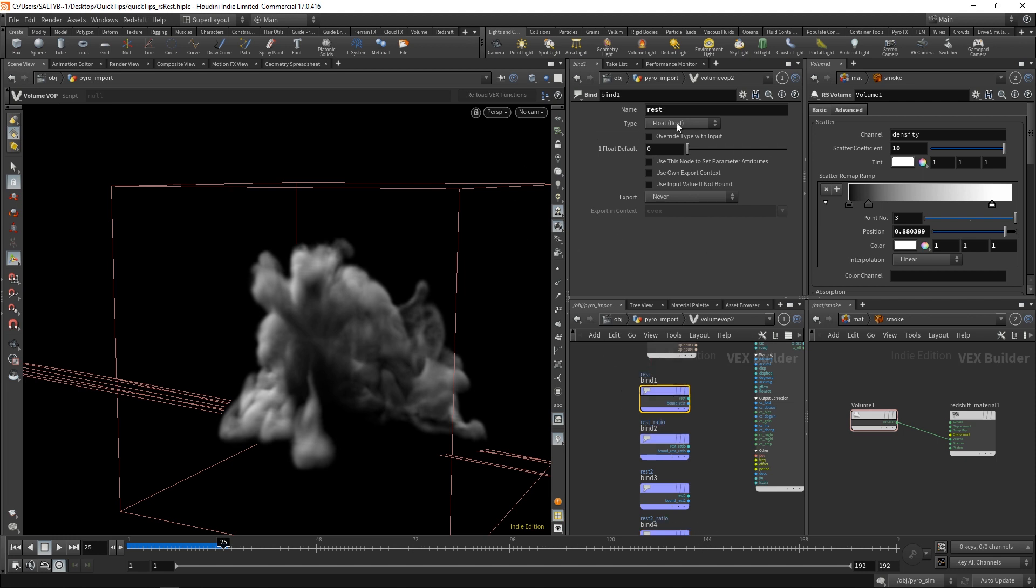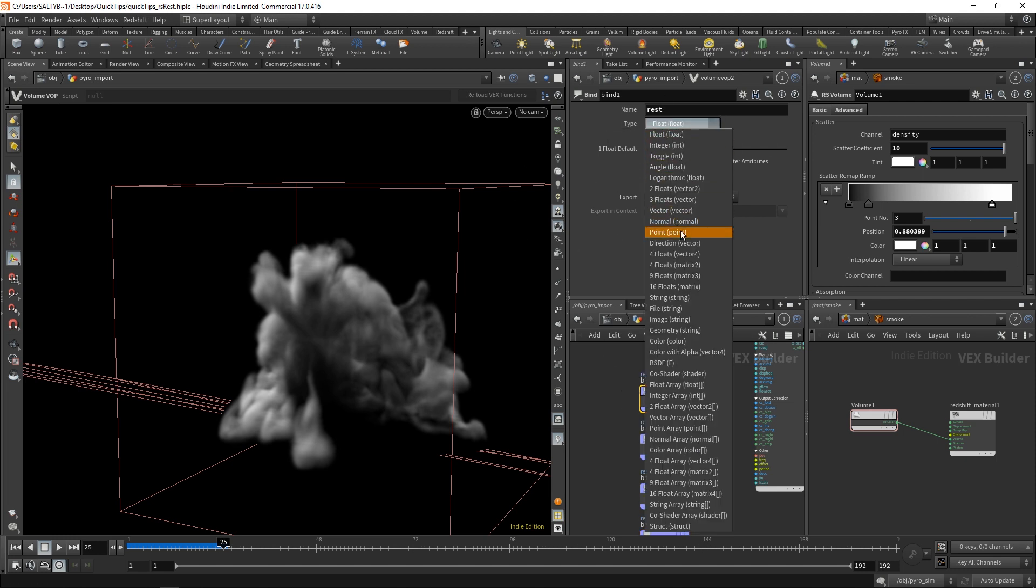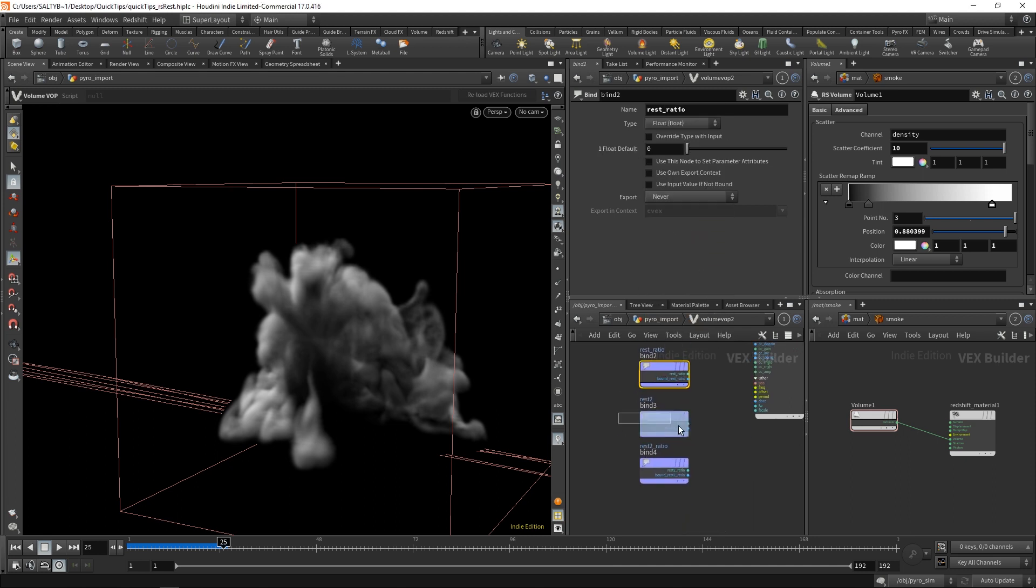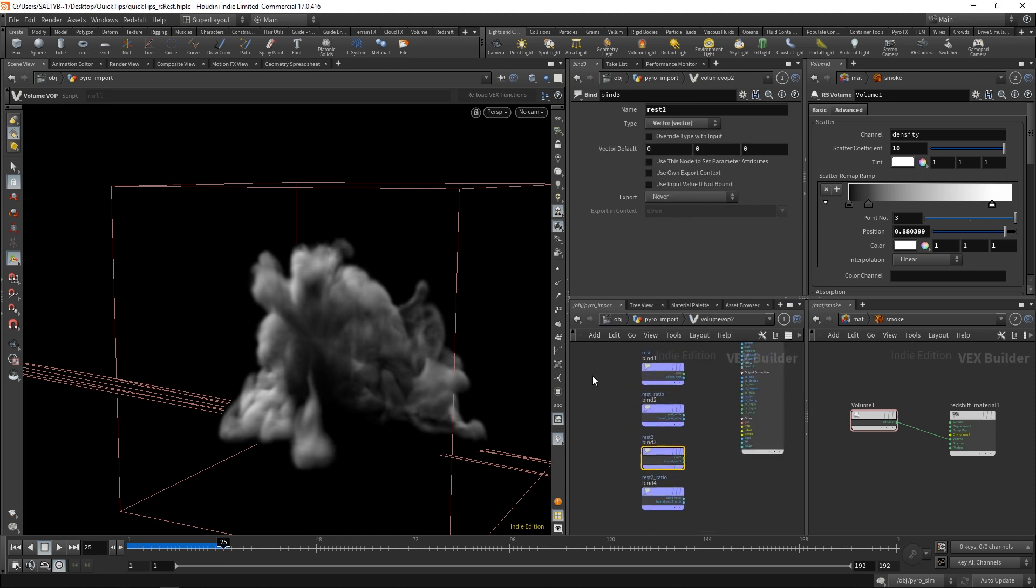For our rest, we need to set the type here to vector so that we are dealing with a collection of three values, x, y, z. Our ratio is going to be a float, and rest 2 is going to be a vector as well.